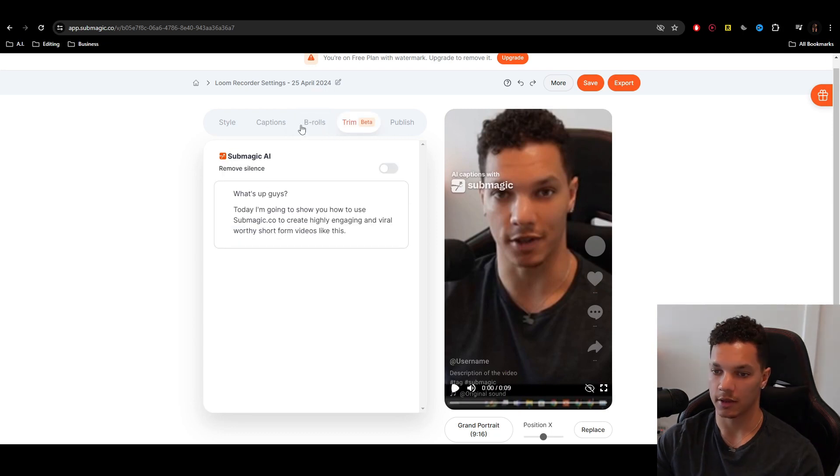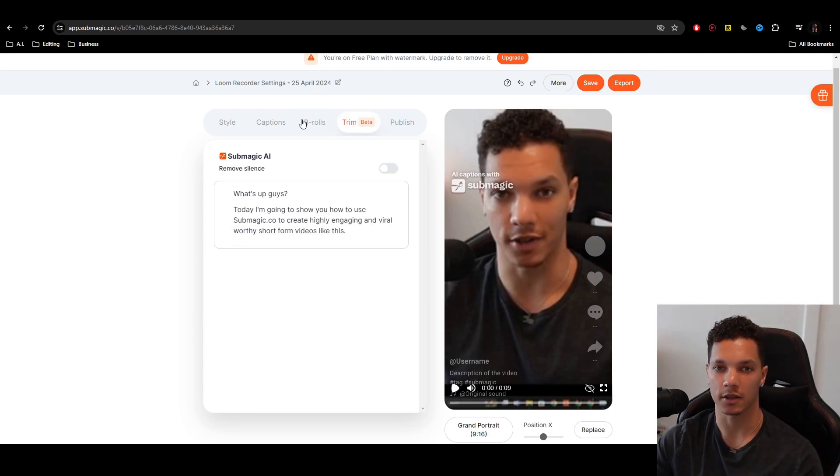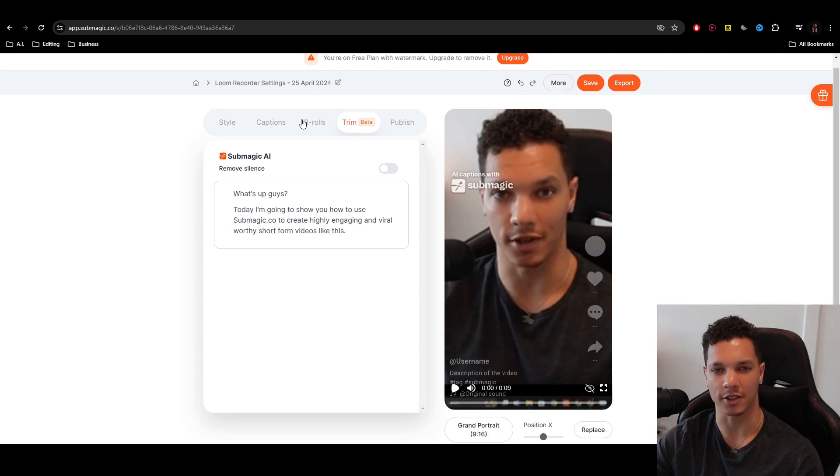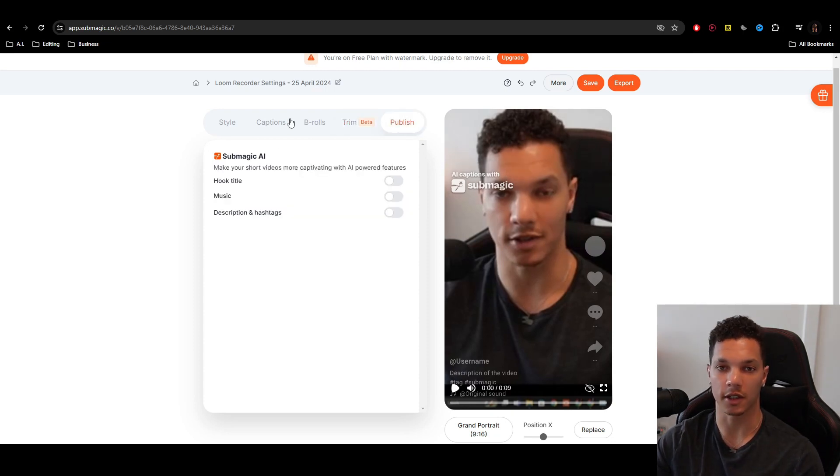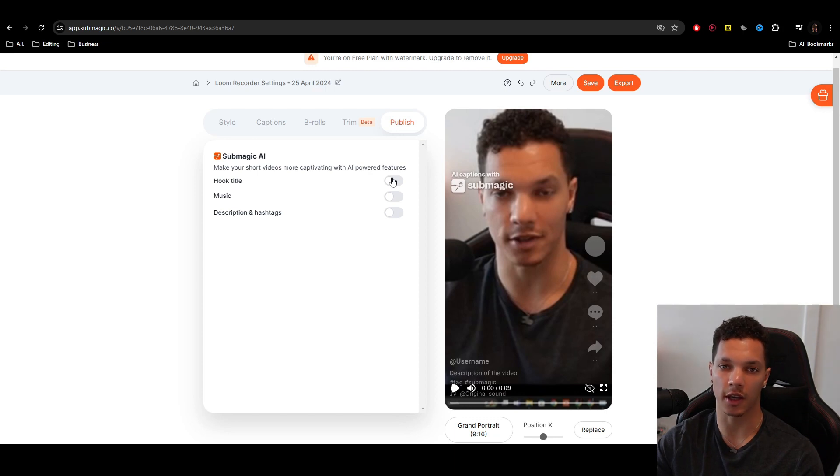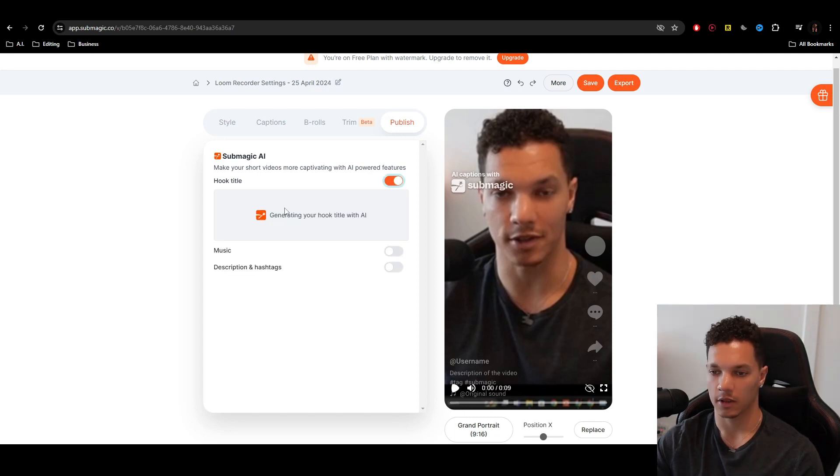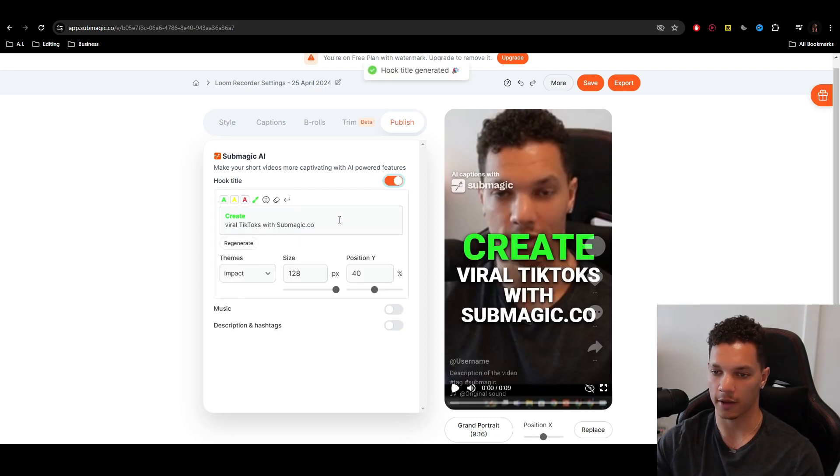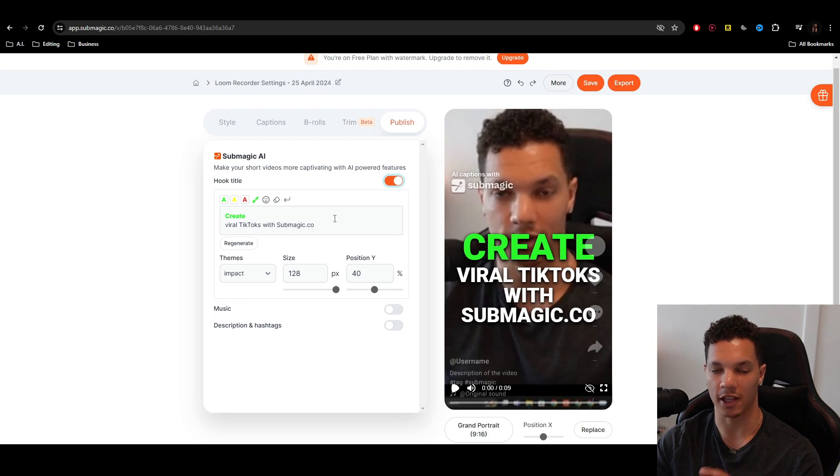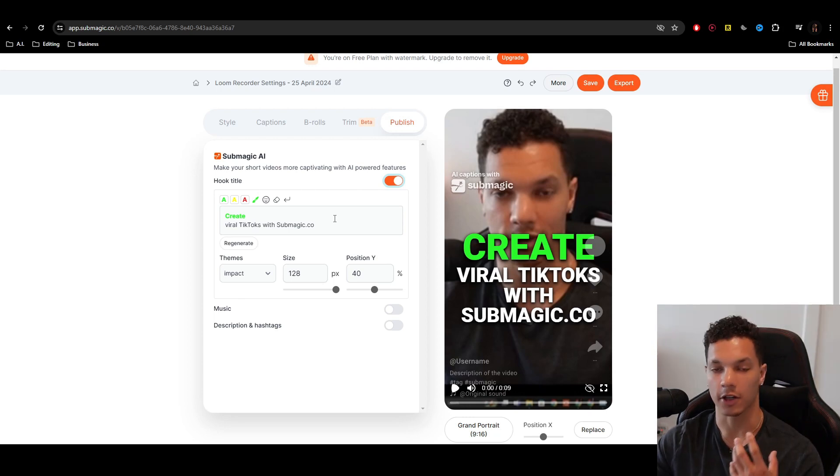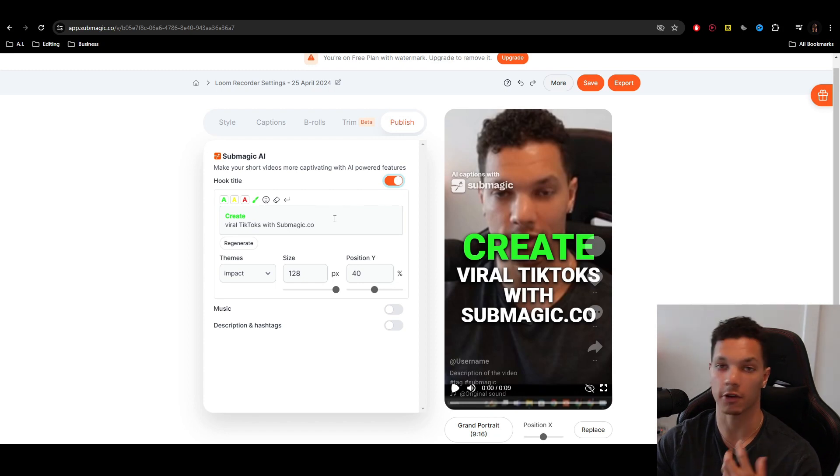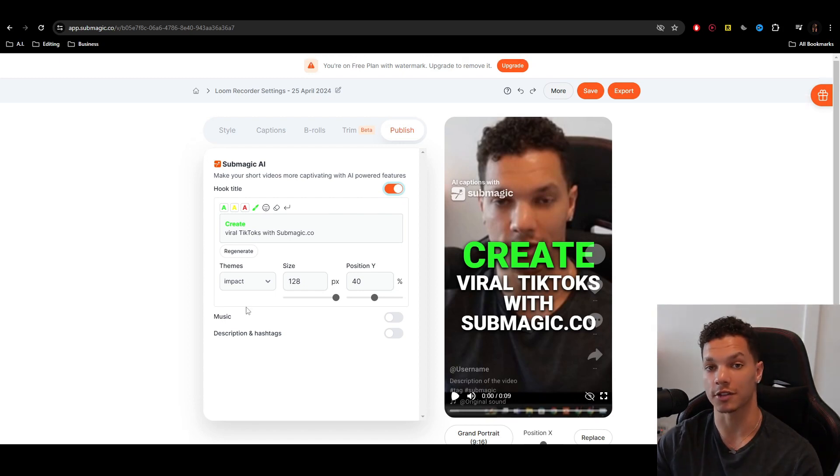And then the trim. This is in beta, but essentially this removes any silence in the video, any pauses. And now in the publish tab, this is where things get even more powerful. We can actually use AI to create an engaging hook title. So if we toggle that, it analyzes the captions, analyzes what we're saying, the transcript. And then again, using AI, it creates a highly engaging, it creates a hook using that as well as a thumbnail.